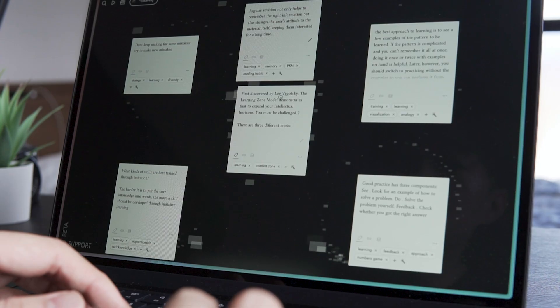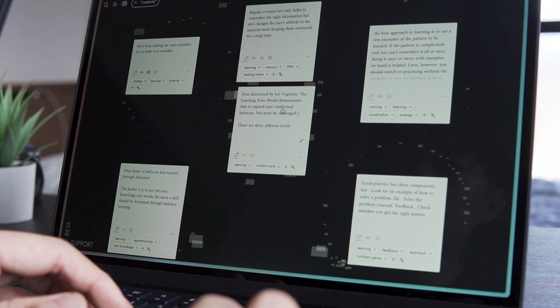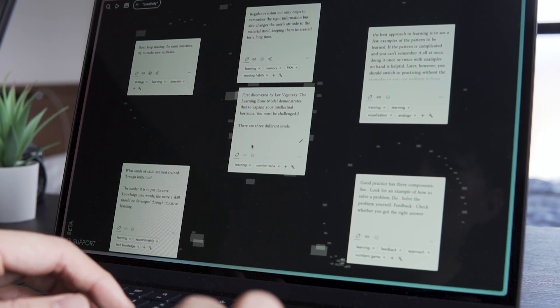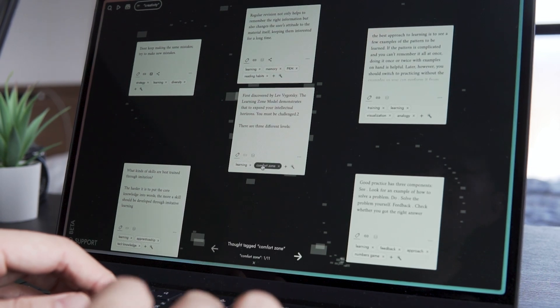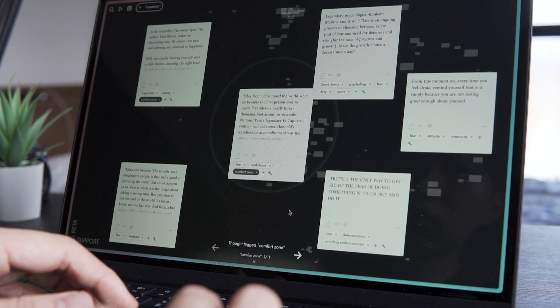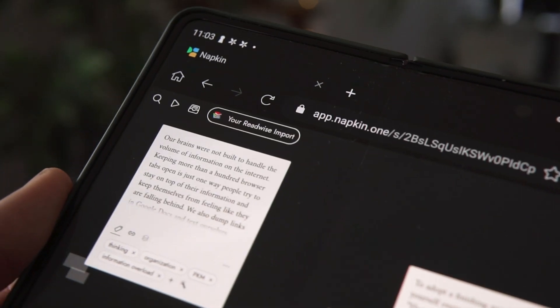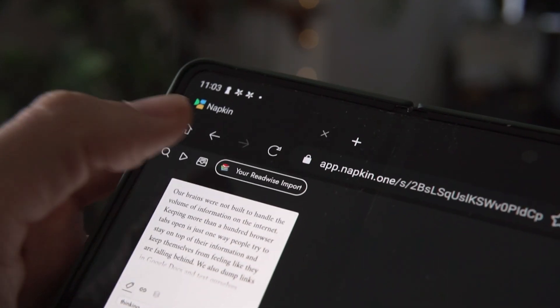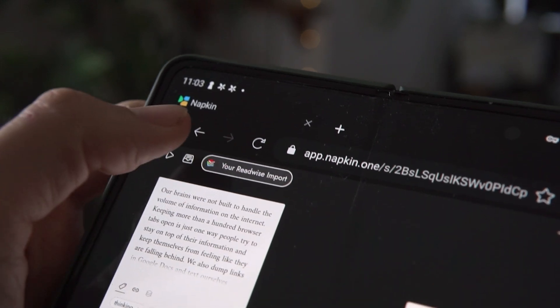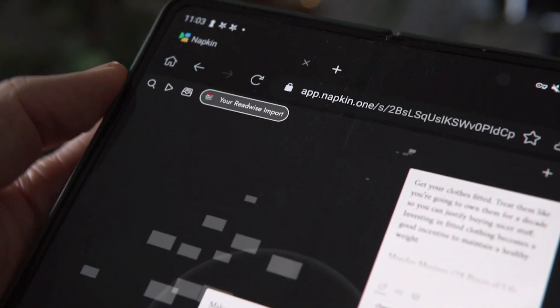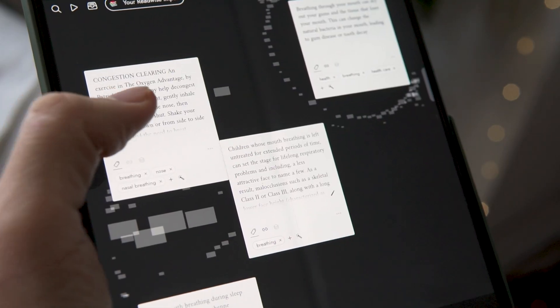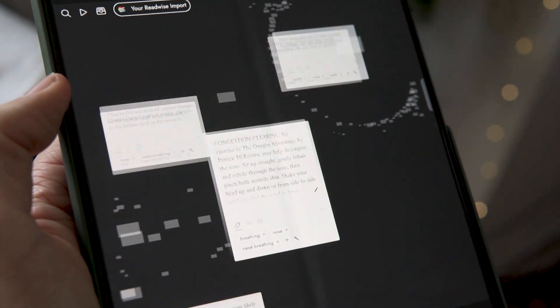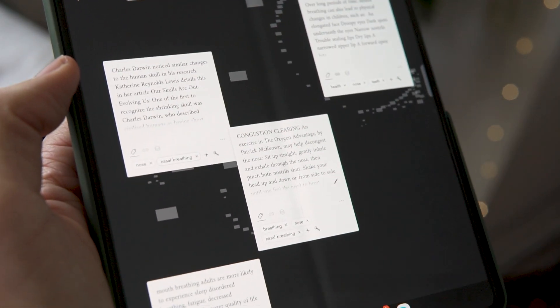There is one app I cannot stop using. I made a few videos about it already, but I just wanted to talk about it again because it just got a huge update and it's such a fun and strangely calming and relaxing app to use, even though it's a note-taking app.